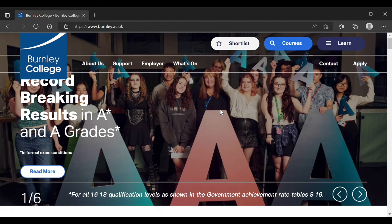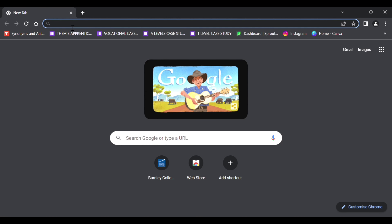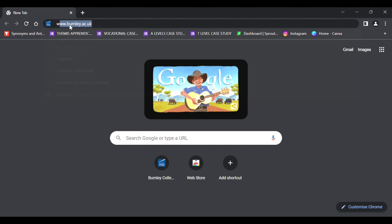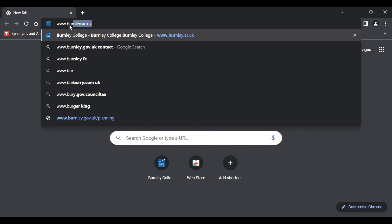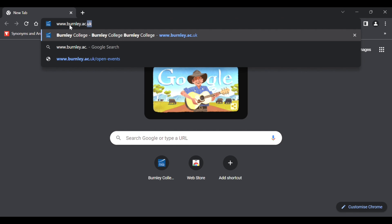A step-by-step guide to applying to the number one college in England, Burnley College Sixth Form Centre. In your browser, go to www.burnley.ac.uk.